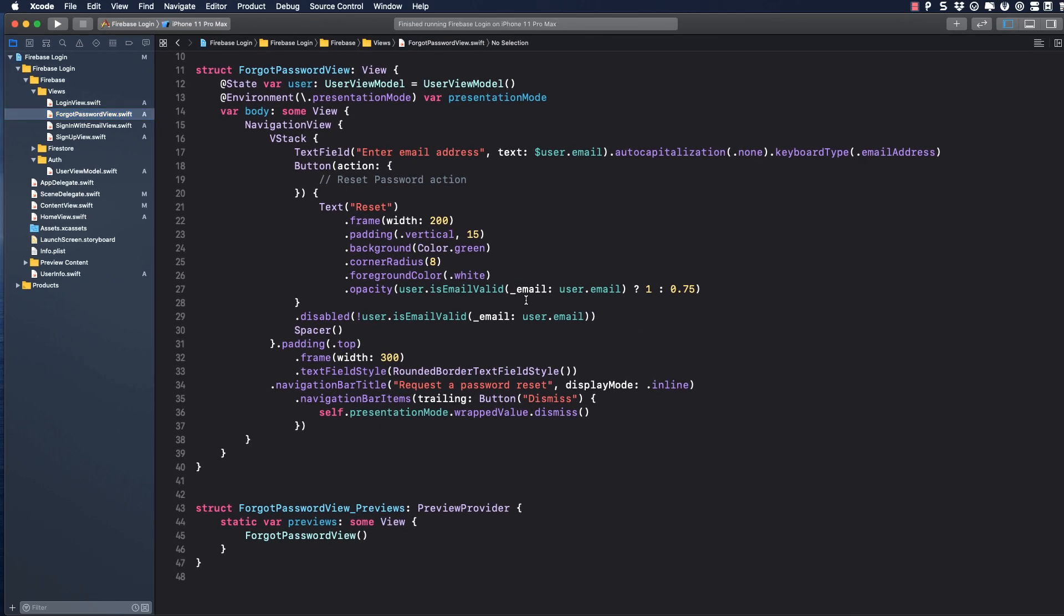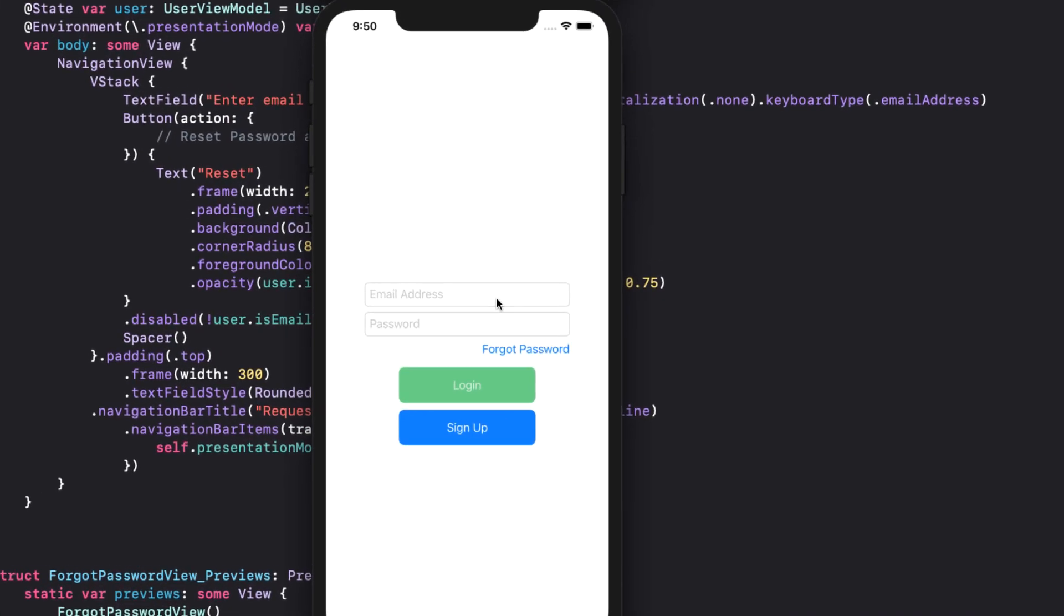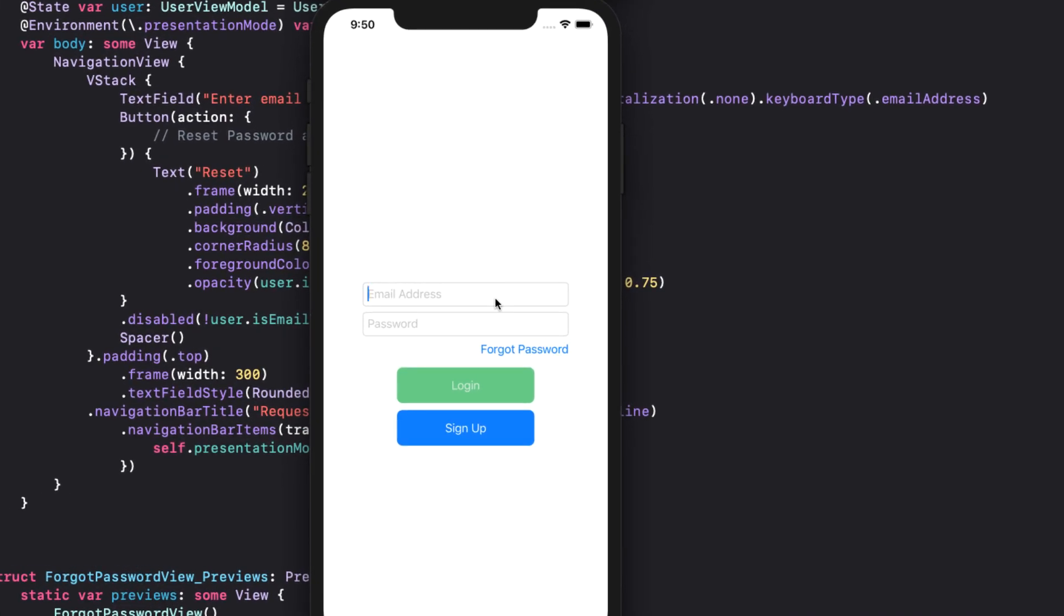So let's run and test. The screen that's presented will depend on what value our environment object's user is user authenticated value is. In our case, we set it to signed out in our user info. Remember? Don't worry about the positioning of this login stack, as we will fix that once we add in the sign in with Apple view.